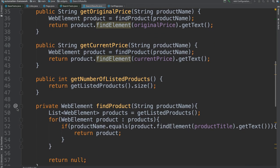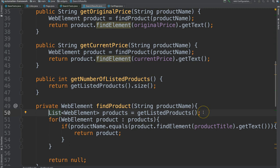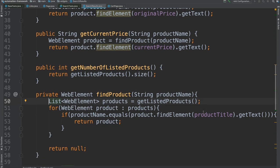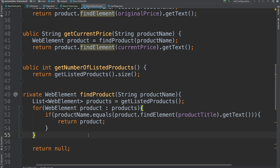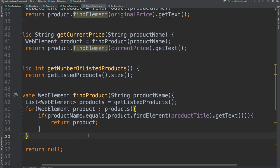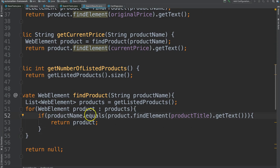We see here the use of a list. So we're getting all of the listed products from a page within our application. That's a good use of a list within Test Automation. We see here an enhanced for loop to loop over all of those products to actually find the product that we're looking for.